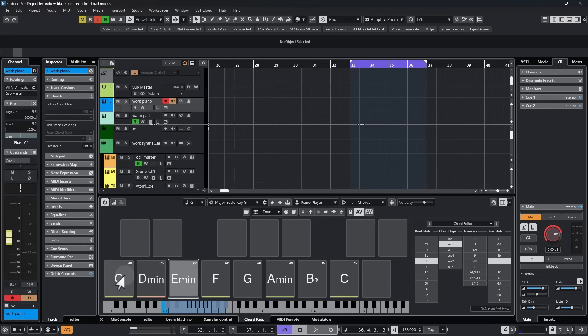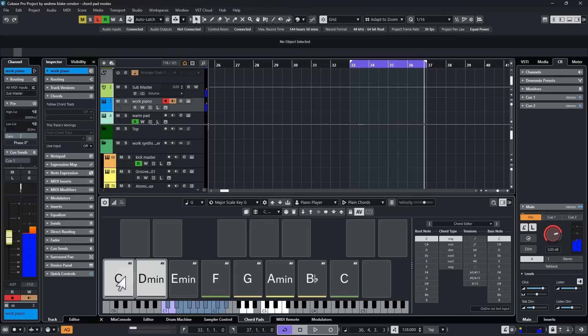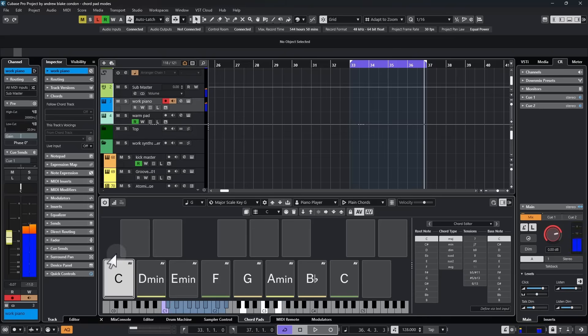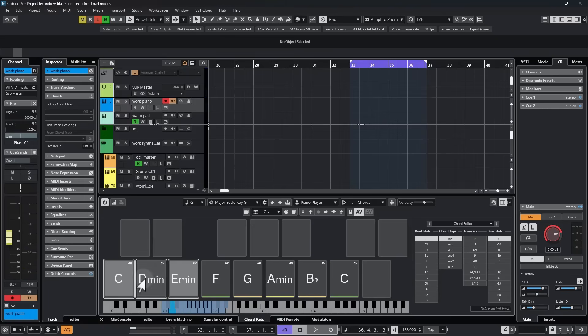If I hit the first chord pad. And as I'm holding it, I hit the next chord pad. They both ring into each other. And if I continue to do that on the other chord pads. They all ring in together.